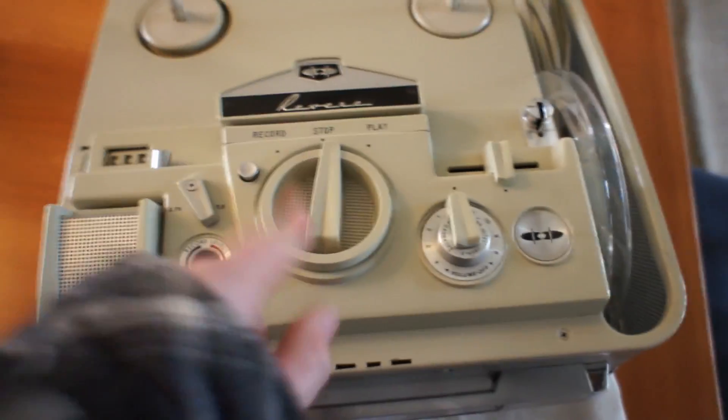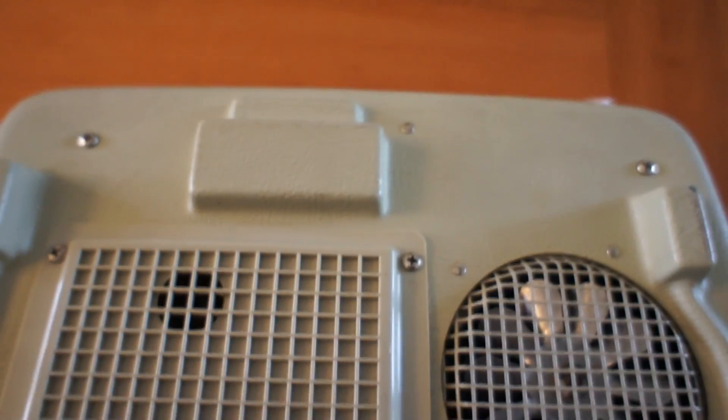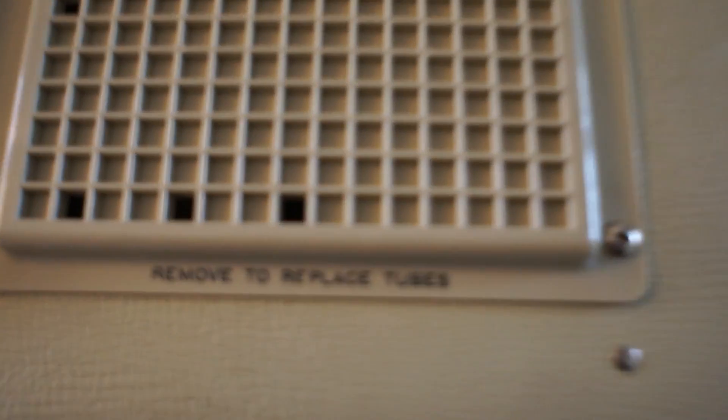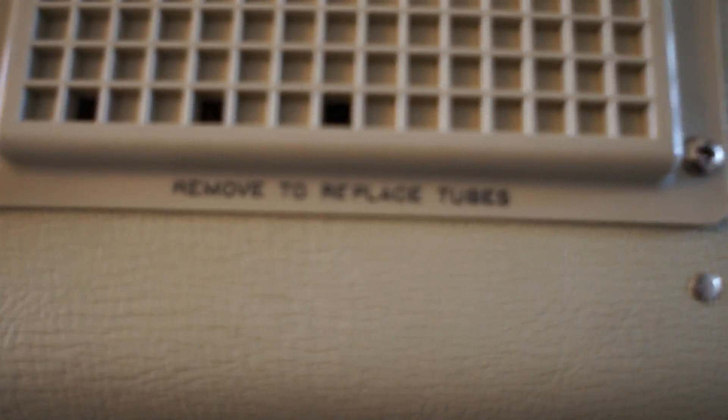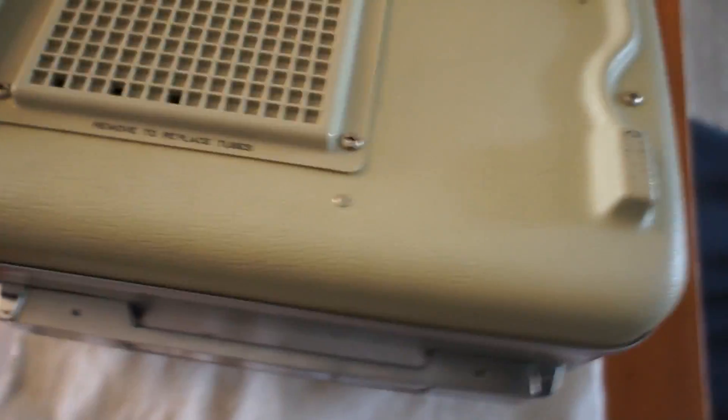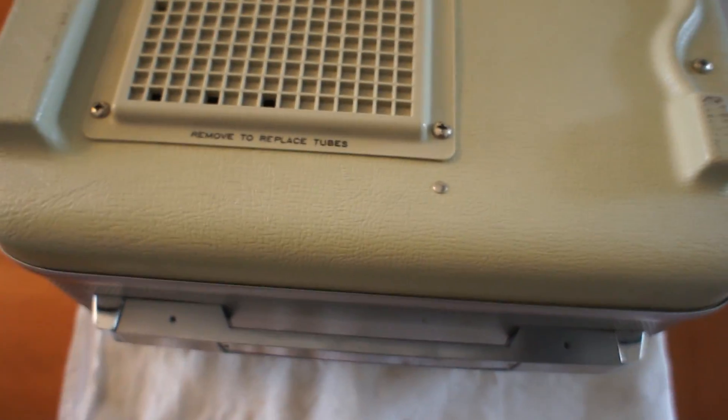So yeah, let's flip this over. It looks like a regular bottom until we have to replace tubes. Let's take this off in tubes, which means there's more than one.